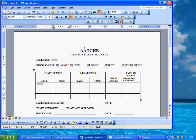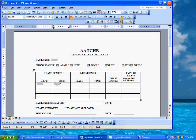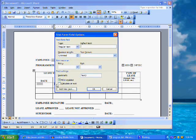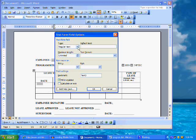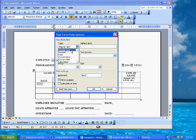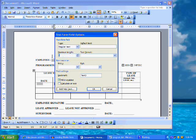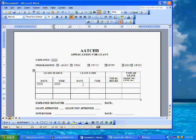We will follow the same procedure for the cell for the time. Click on the text form field button on the form toolbar. Again, the button that looks like an AB. We will format the field by double clicking on the field. The form field options dialog box opens. The time option will only insert the current time, so for this field, we'll leave the type as regular text but limit the maximum length of this field to no more than eight characters. This way, numbers and letters can be entered. Then click OK.